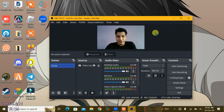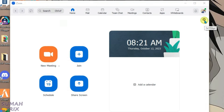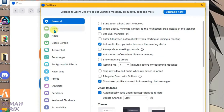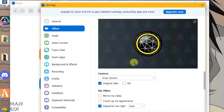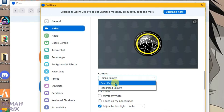You can see I have OBS Studio launched and Zoom Meetings open here. If I go to Settings and then Video, I only have two options on the camera: the Snap Camera and the integrated camera. Snap Camera is a third-party application camera installed on my PC, and I don't have the option to select the OBS Studio camera. I'm going to show you in this video how you can use the OBS Studio camera in Zoom Meetings.